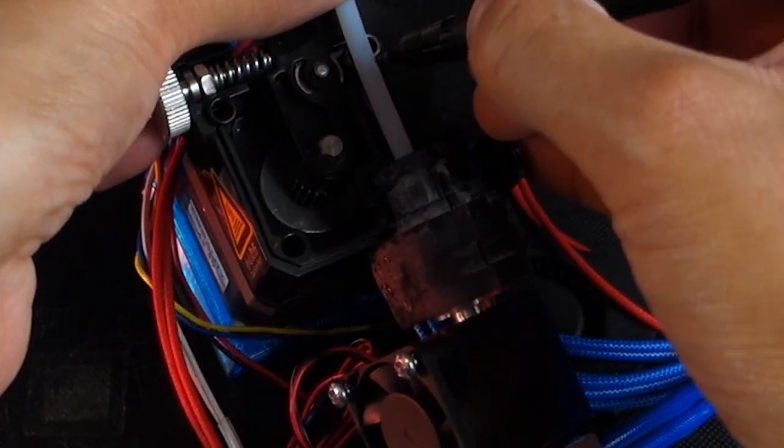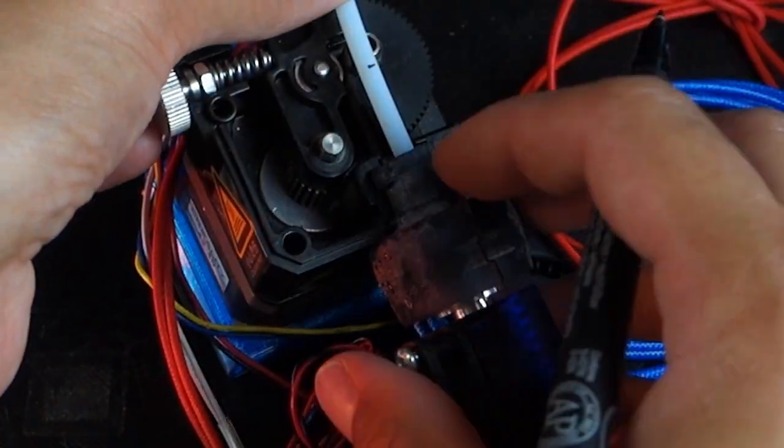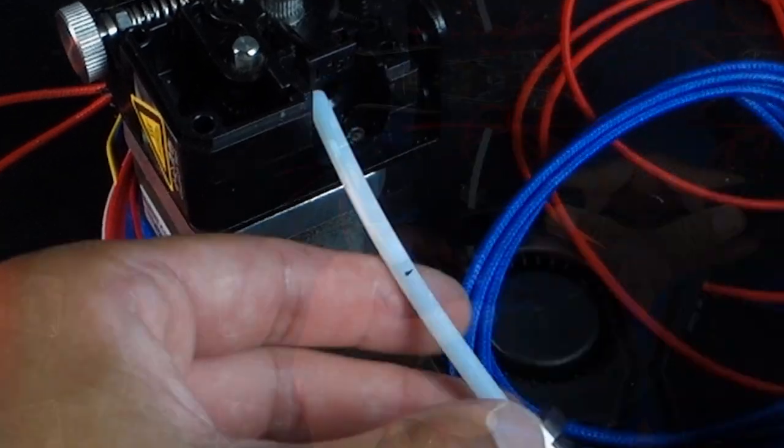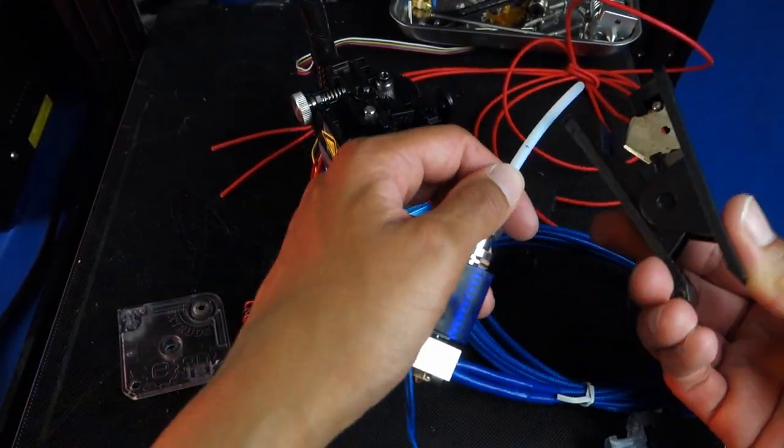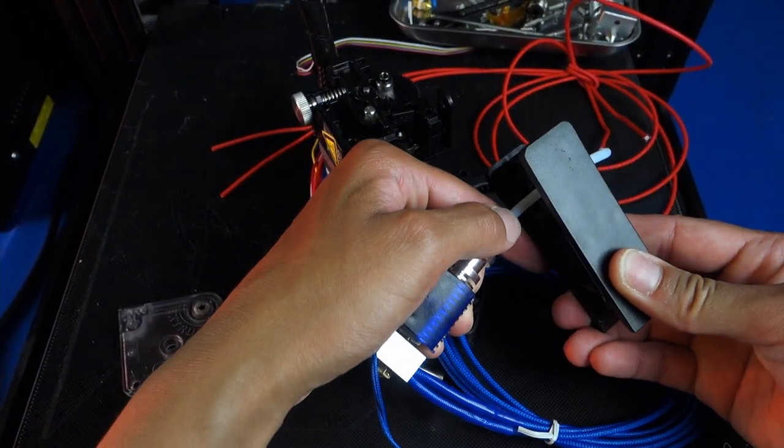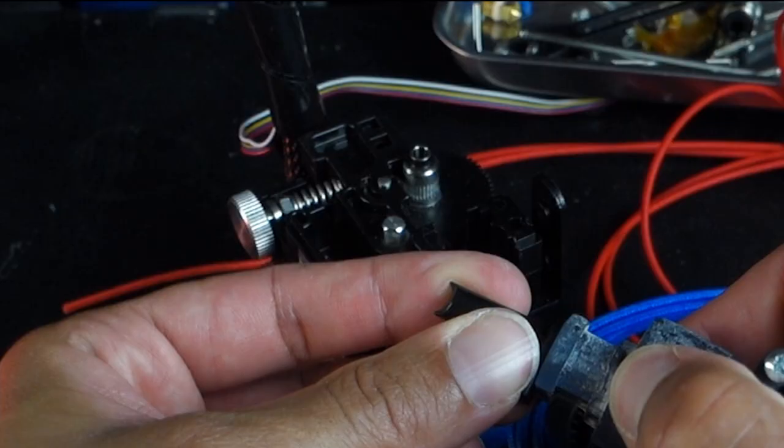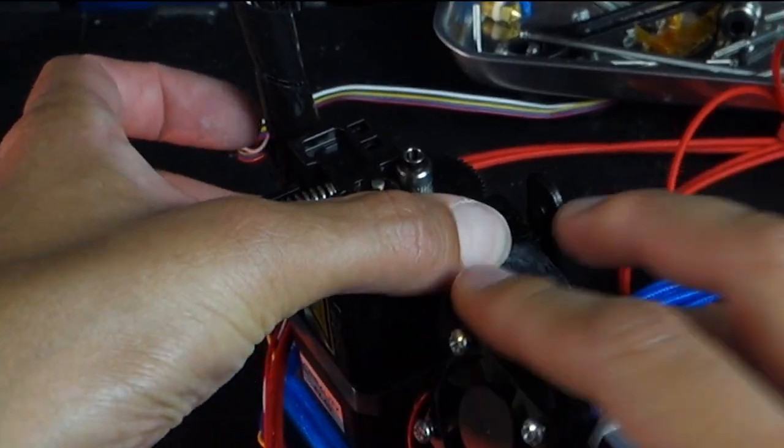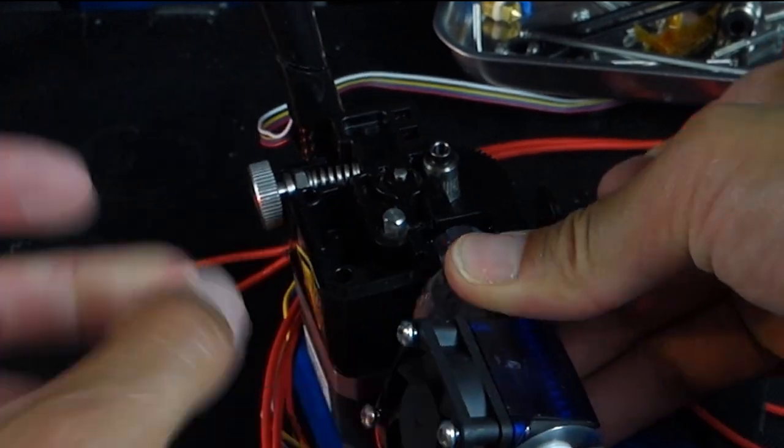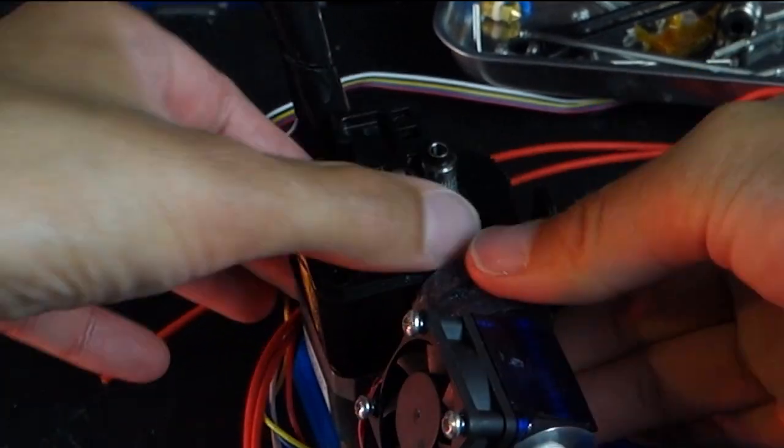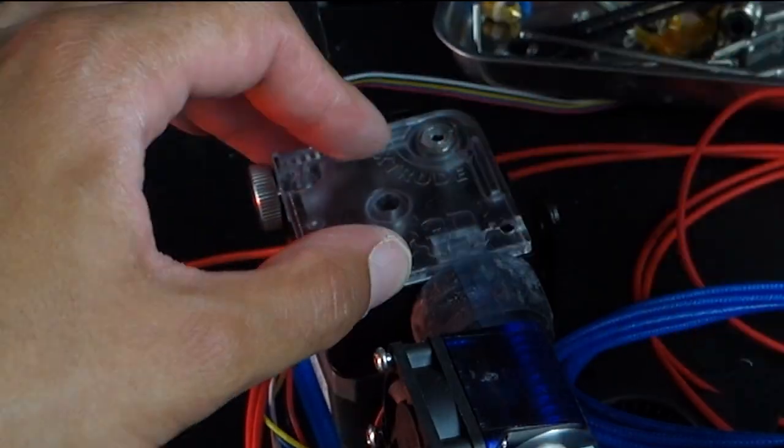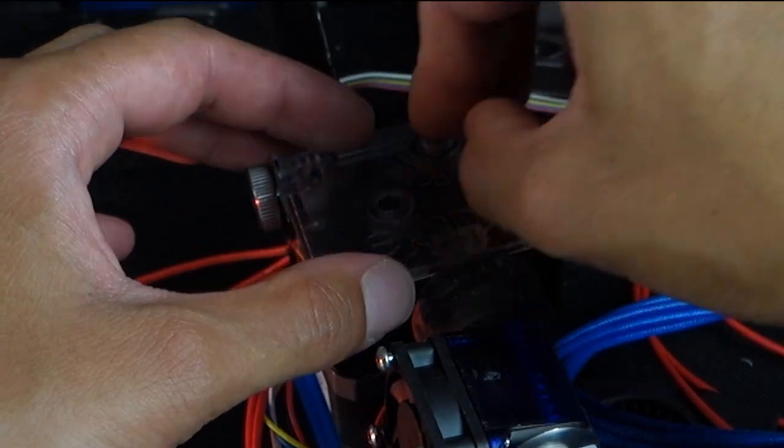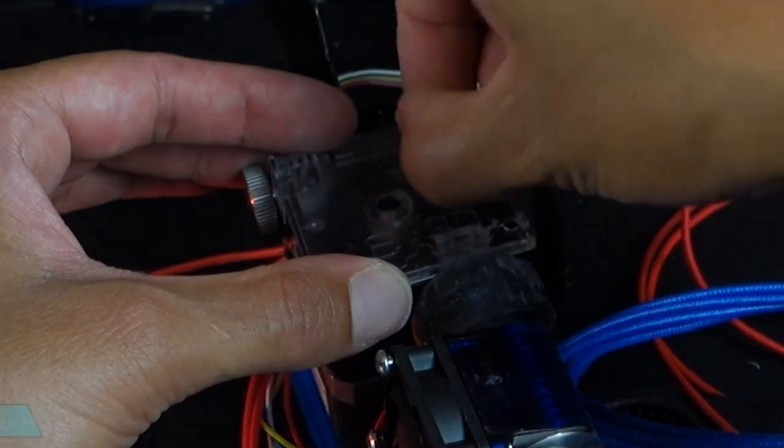What I ended up modelling was an adapter which fit into the stock gear section of the filament feed and used a zip tie to help ensure it remained in place. Although the zip tie wasn't necessary it was an additional precaution to make sure everything held together.